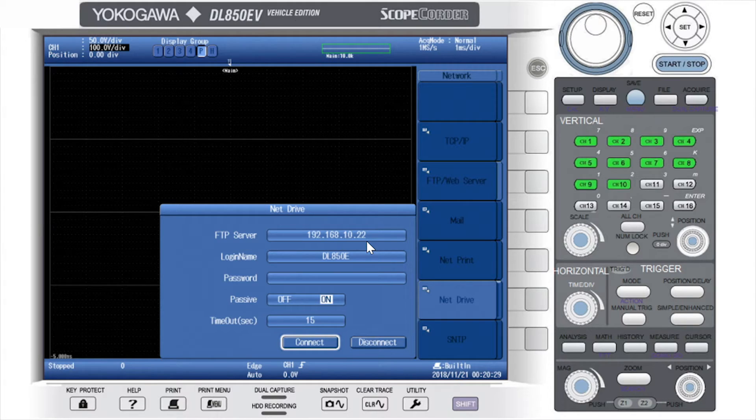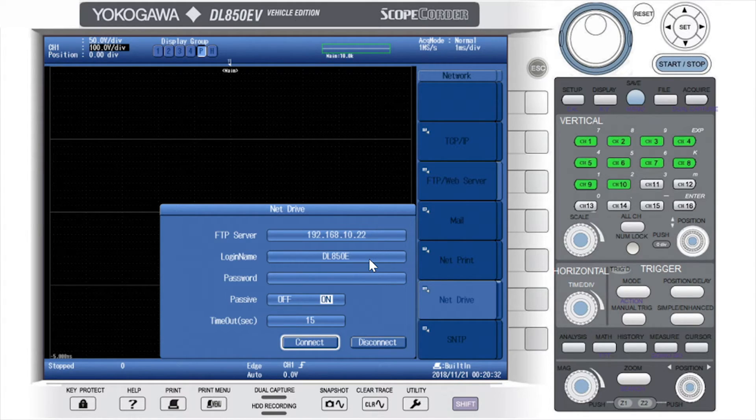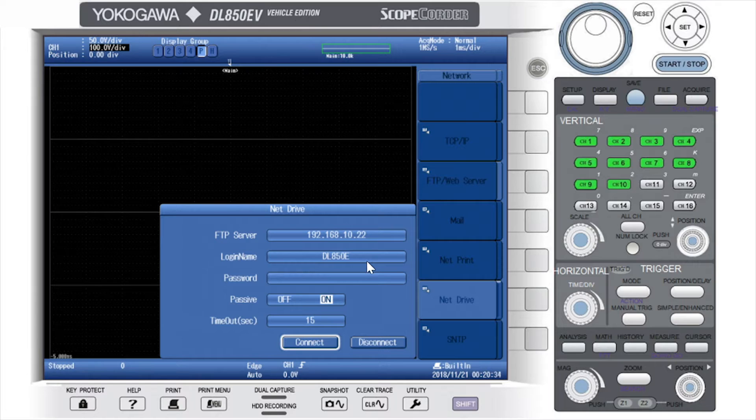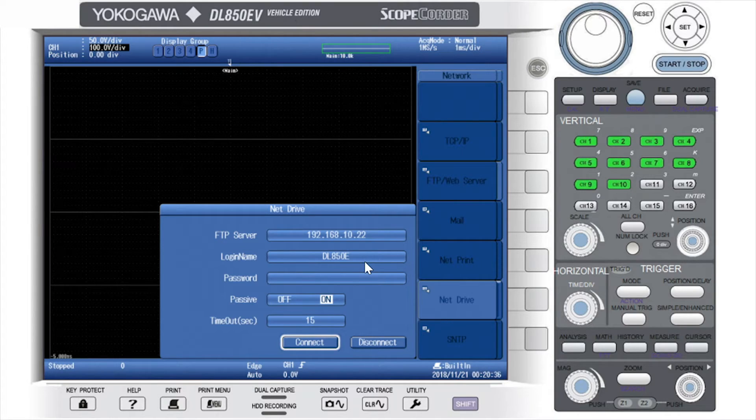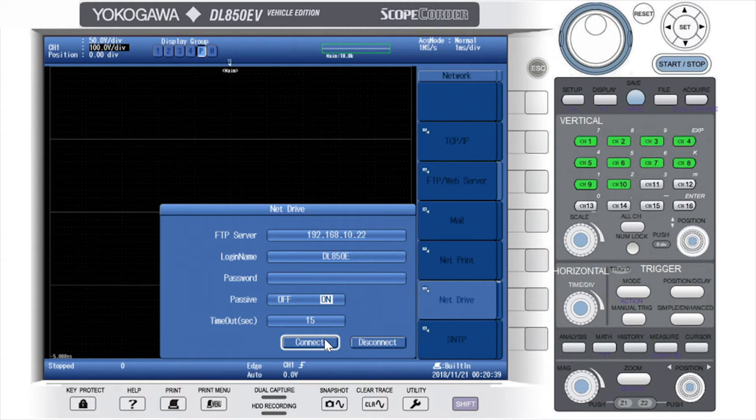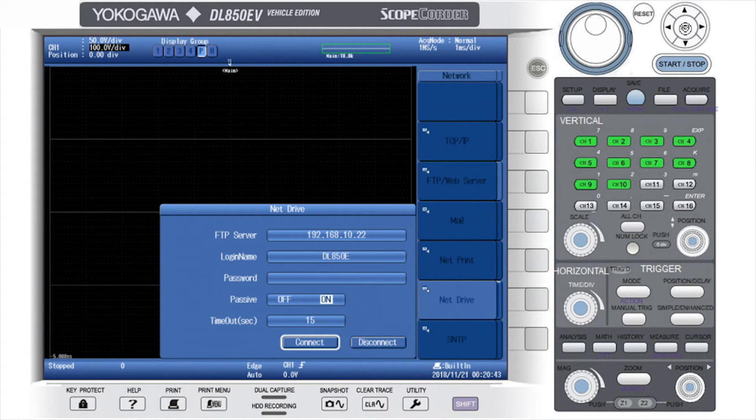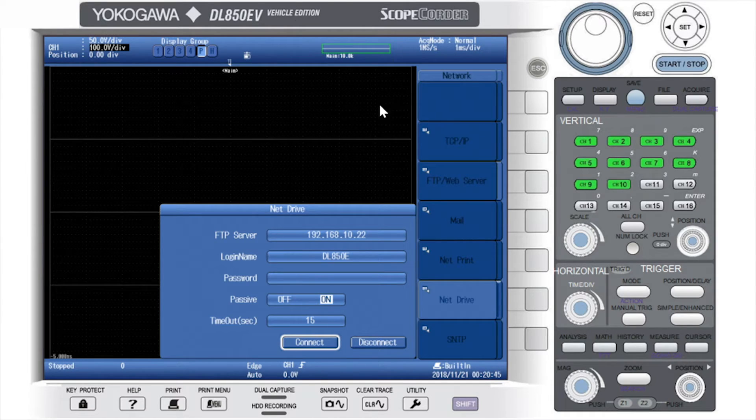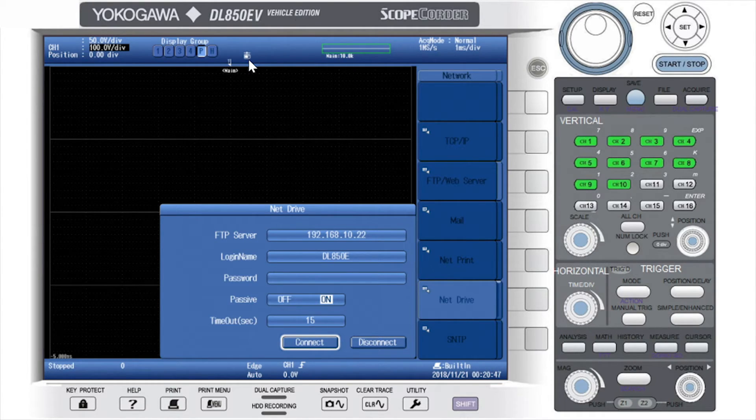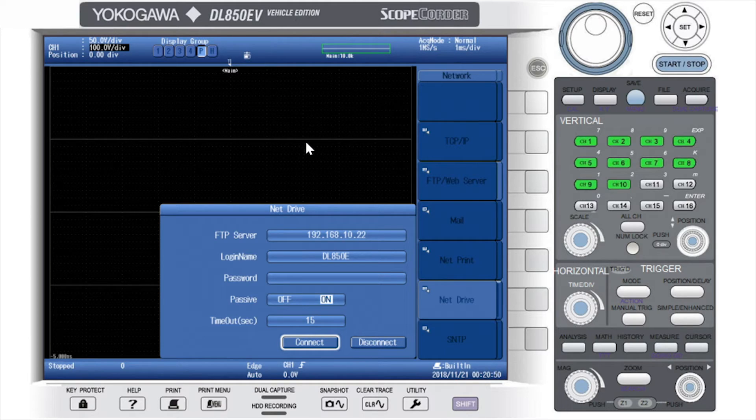As you can see here, I have already set up my IP address of my computer, that is now my FTP server. The login name that we chose on our FTP settings, and then we will hit Connect. You will see an icon appear at the top of your screen that shows that you are connected to your FTP server.